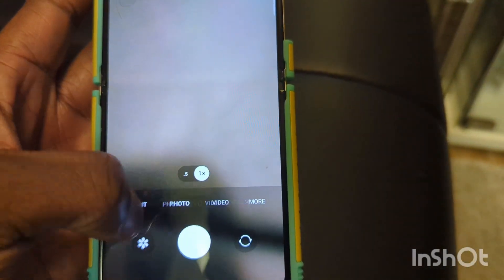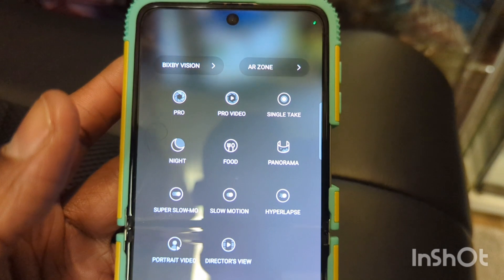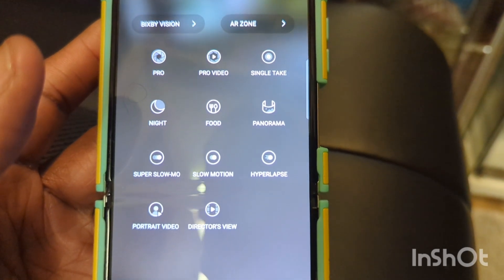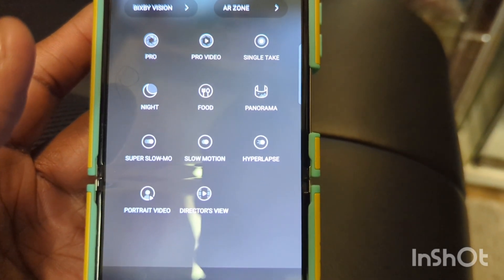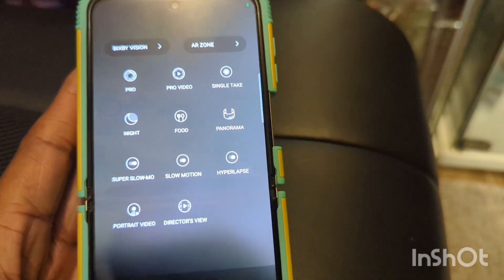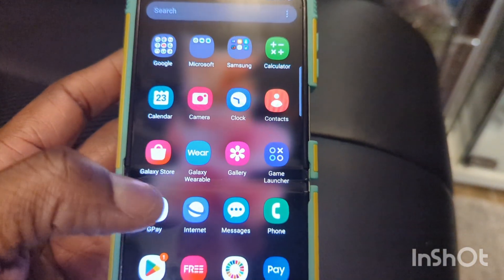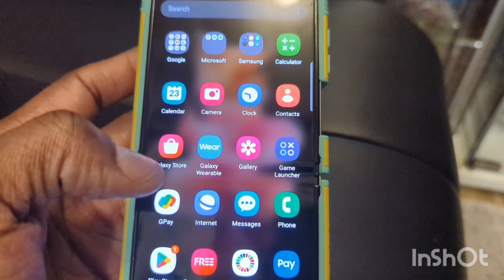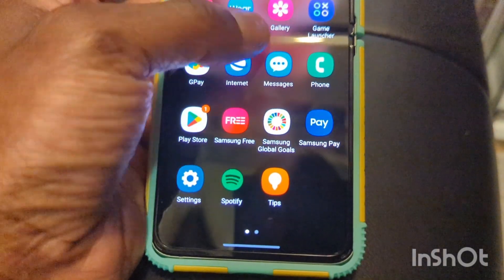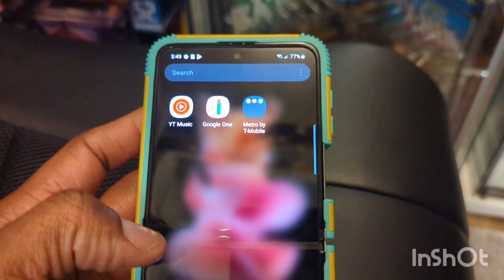Let's go into the camera before we do that, see if anything changed. So that's the camera right there. We have portrait, photo, video, and more. And here are the things that come with the more features right there: direct view, slow motion, super slow motion.